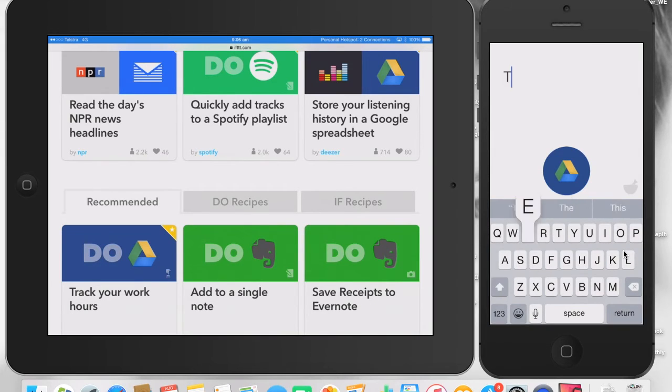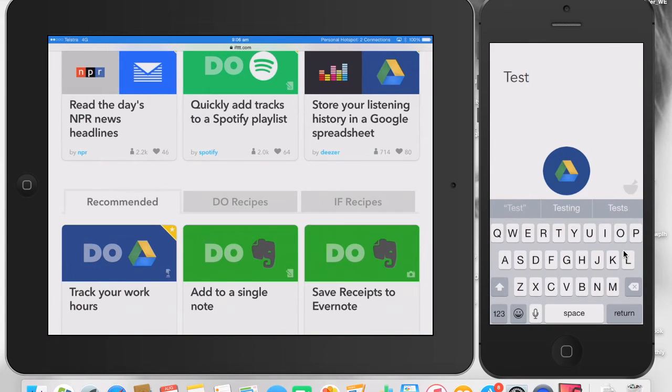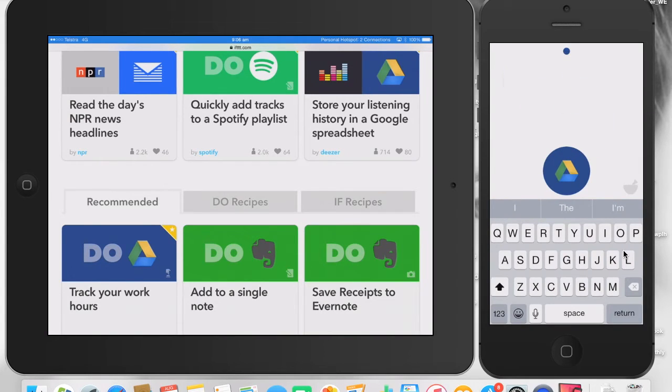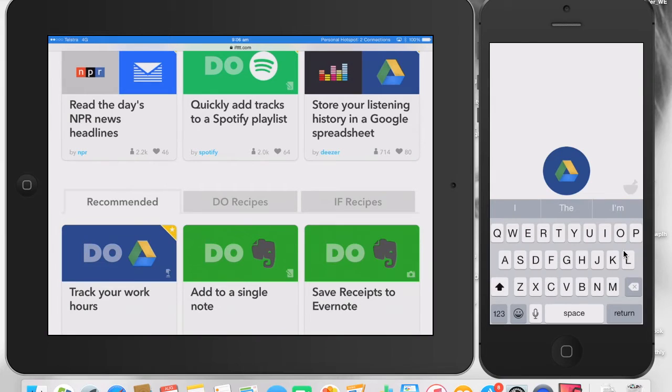...that when I create a text, it will go automatically to my Google Drive. So if I type in test, and I hit my little Google Drive button, it goes to my Google Drive, will create a new, you can see the little tick there, a new row on my spreadsheet, and off I go.